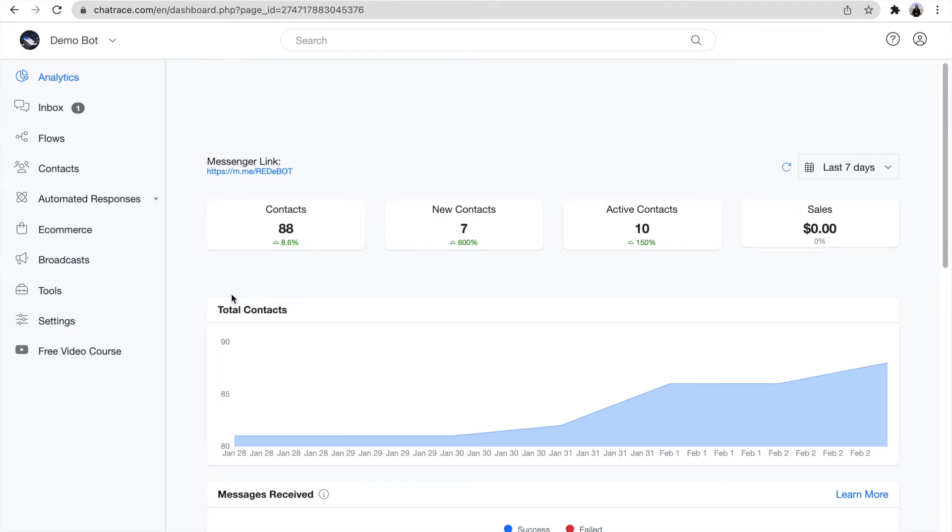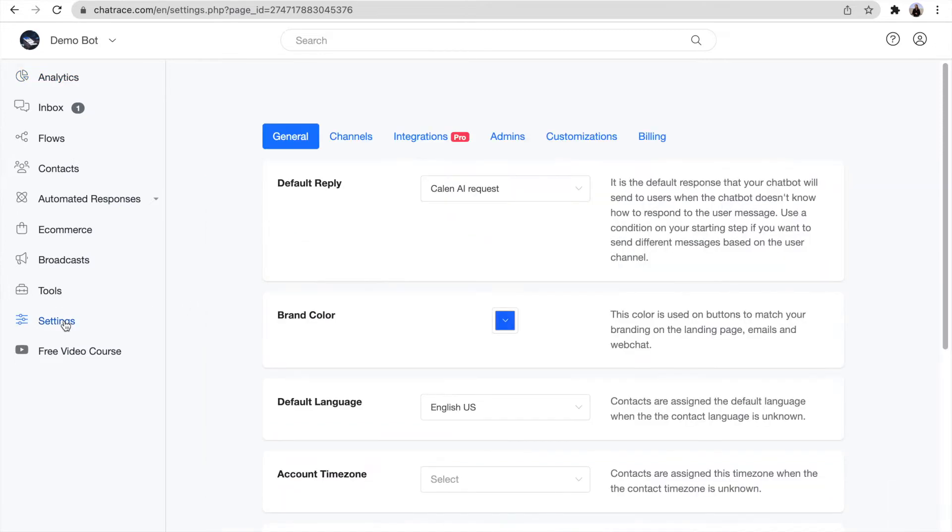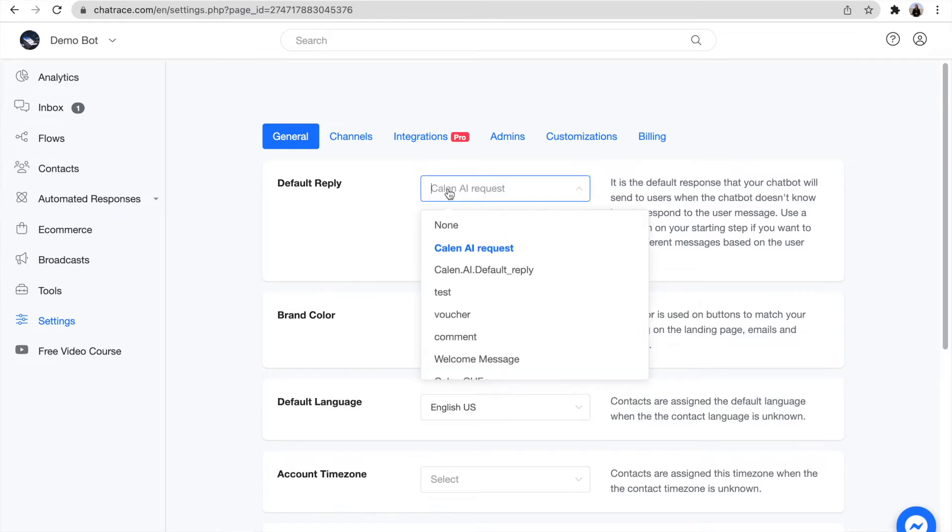This is a quick instruction video on how to use Keln.ai and the template that you downloaded in ChatRace. First, you need to go to the settings and choose the template as a default reply.